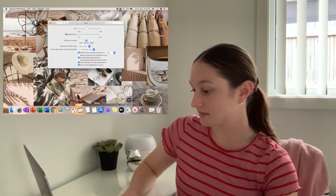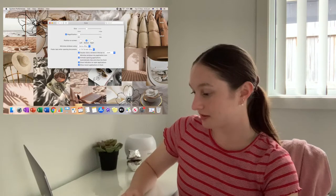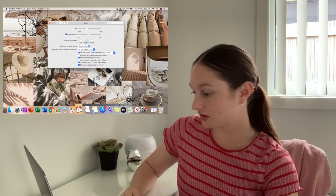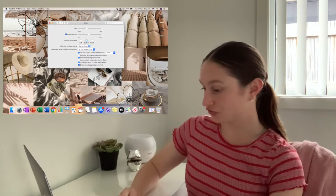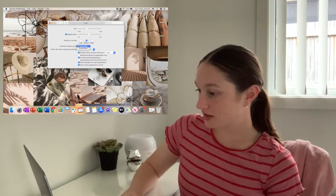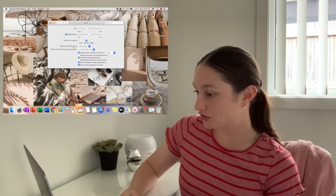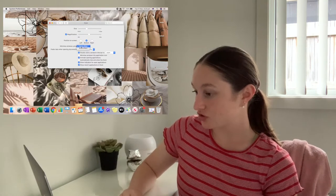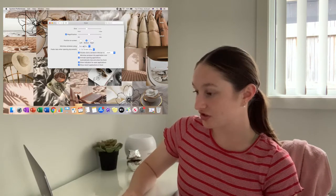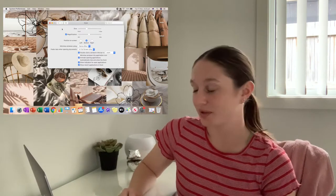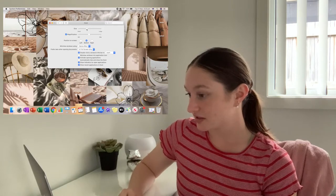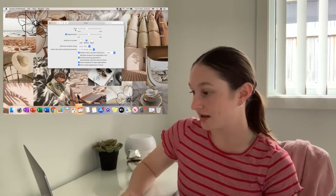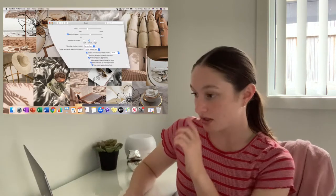You can either make it really huge or you can make it non-existent. I think I like it just a little bit. With Minimize Windows, I'm going to do Genie Effect because I just think it's better than the Scale Effect. And then for the size of the dock, I think I like it how it is.